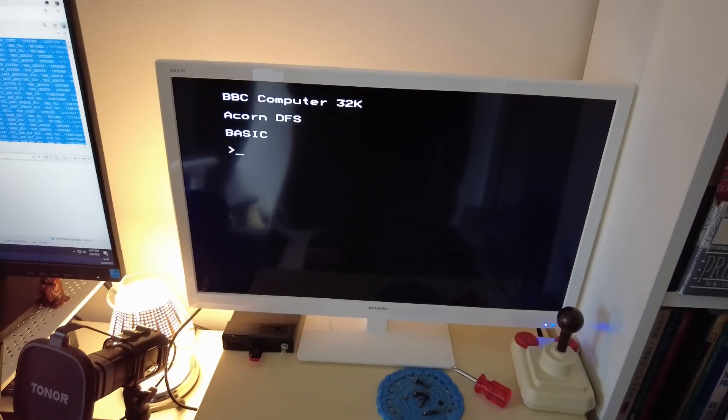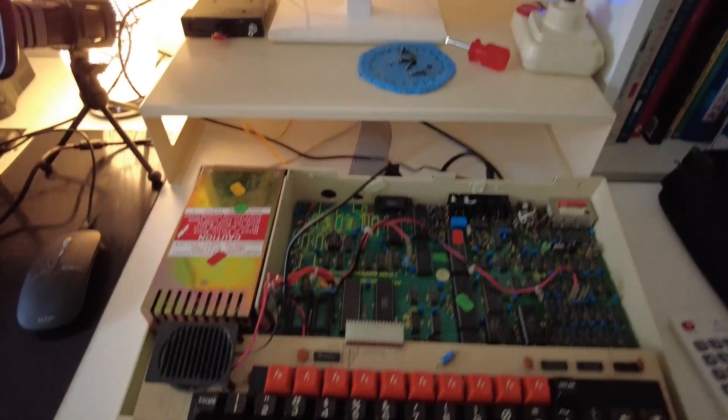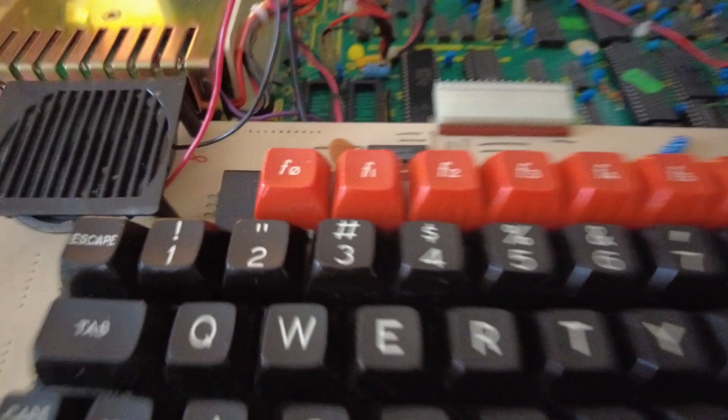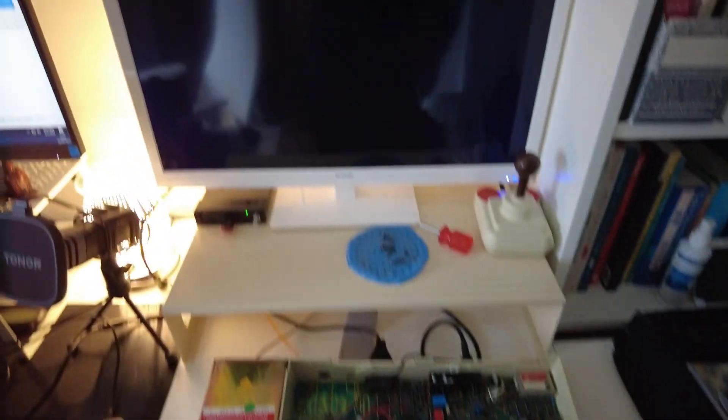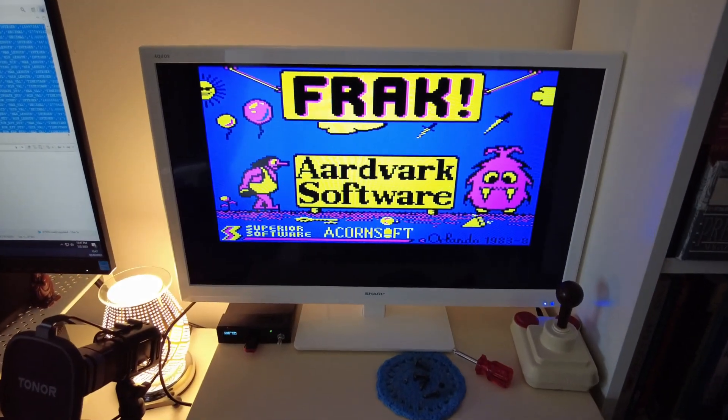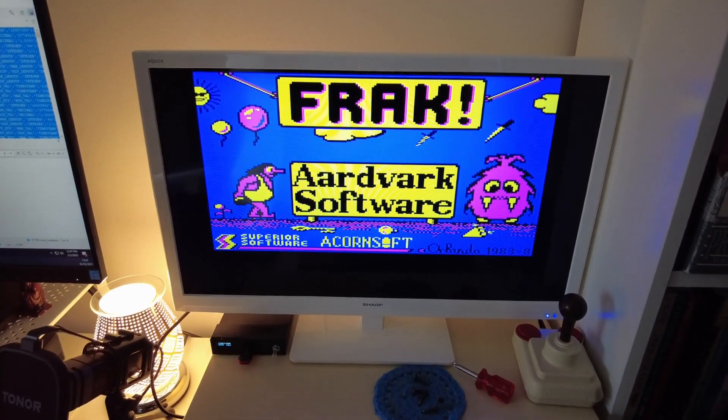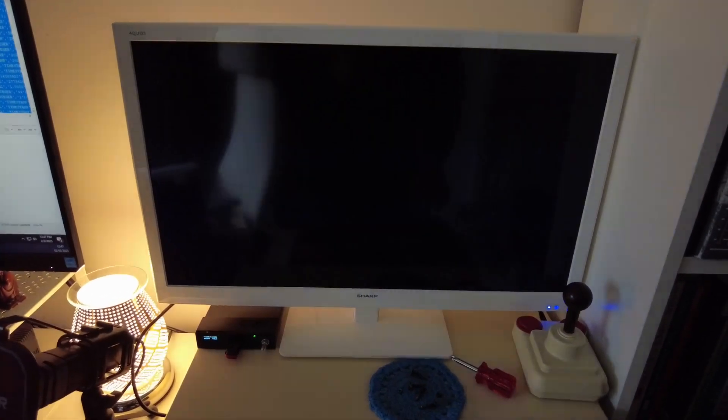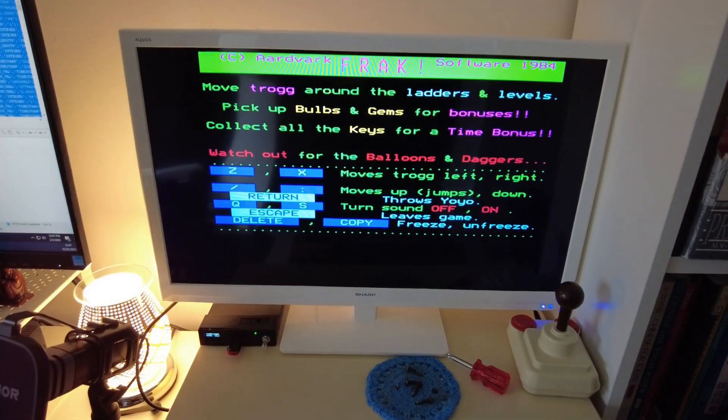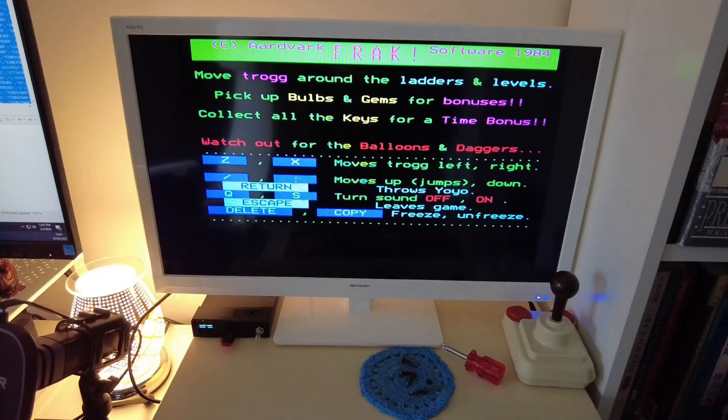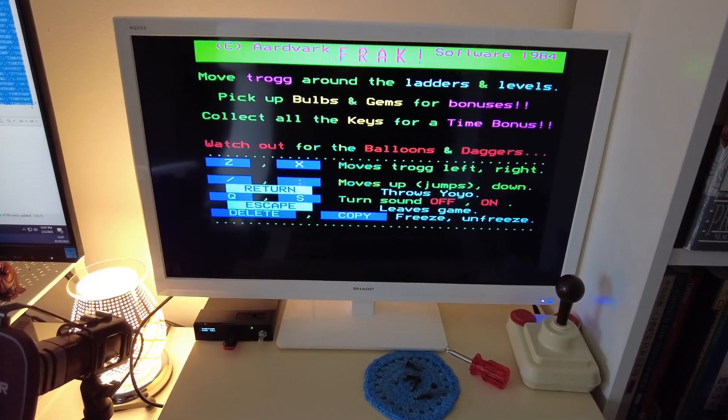Okay, so we're back in business here. We've got the familiar Beeb prompt and what I'm going to do is I'm going to load up Frak just to test out our new sound system. So just hold down the old shift break. There we go, Frak. That'll do us for a good test, got some good background music in Frak so we can really see the difference.